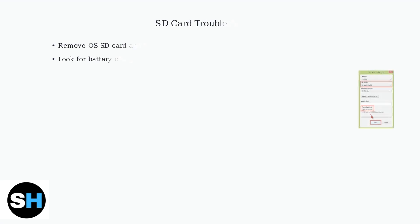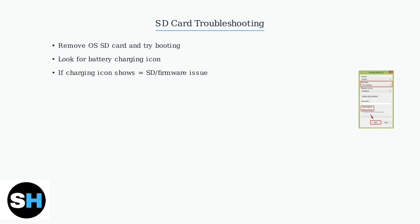Now let's check your SD card. SD card issues are one of the most common causes of boot problems. First, ensure your SD card is properly inserted. Try booting without the OS SD card to see if you get a battery charging icon. If the charging icon appears, the issue is likely SD card or firmware related.